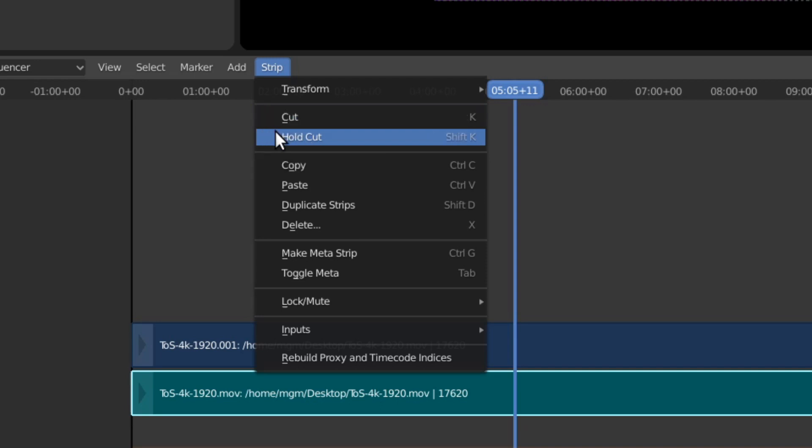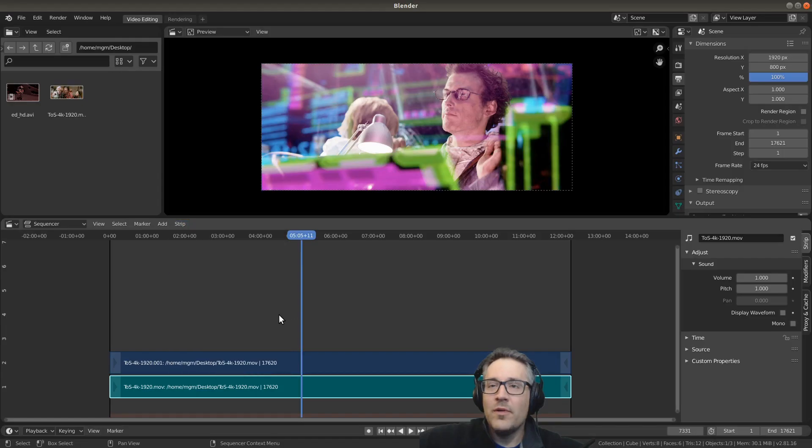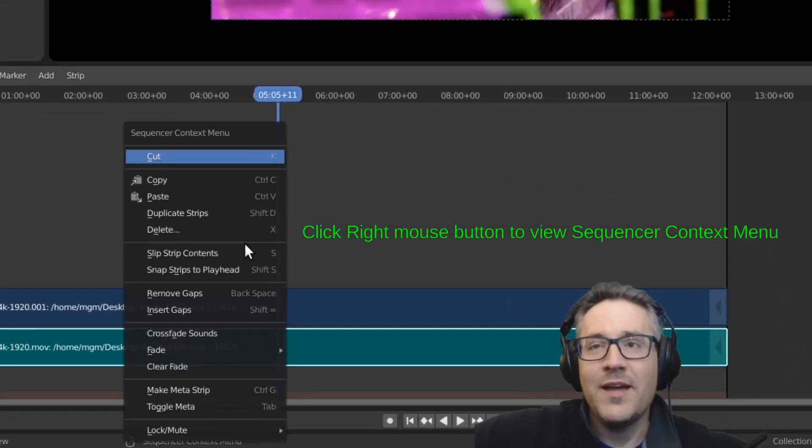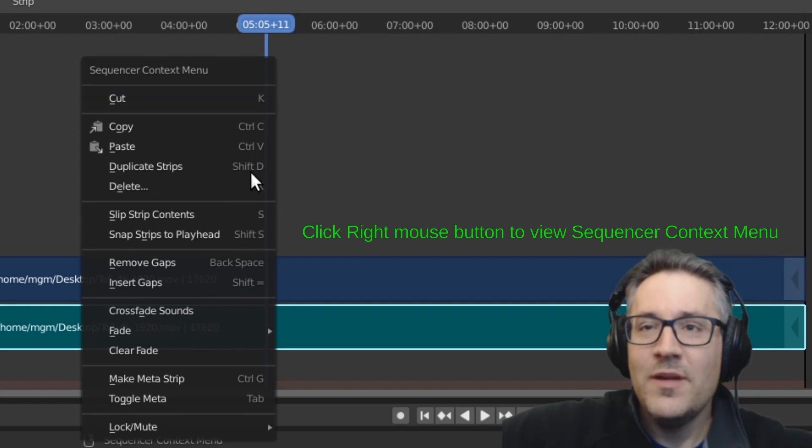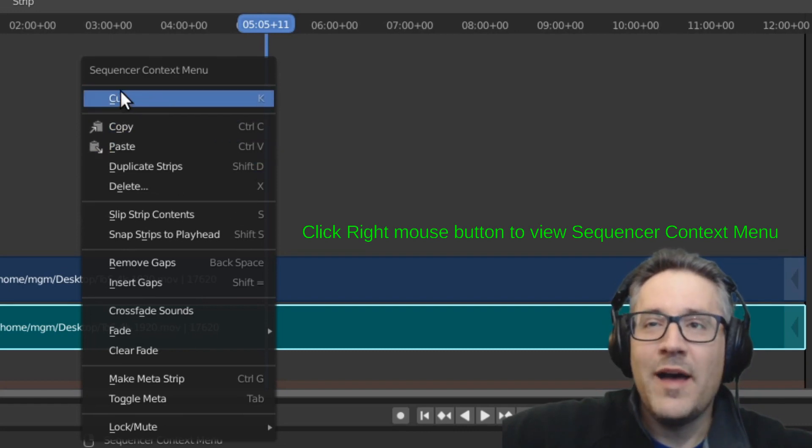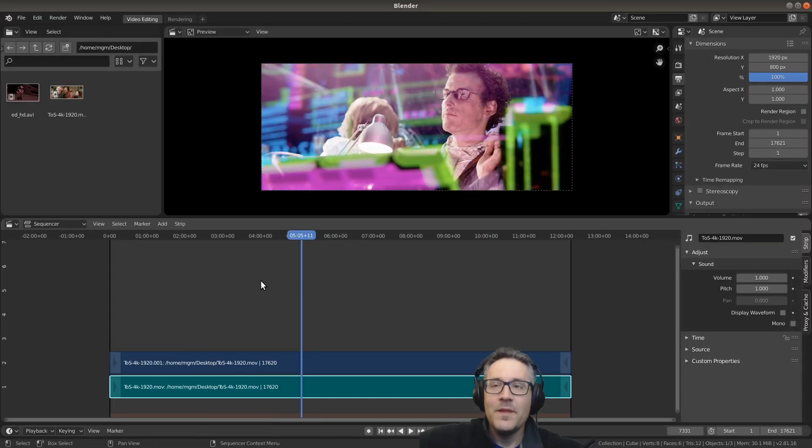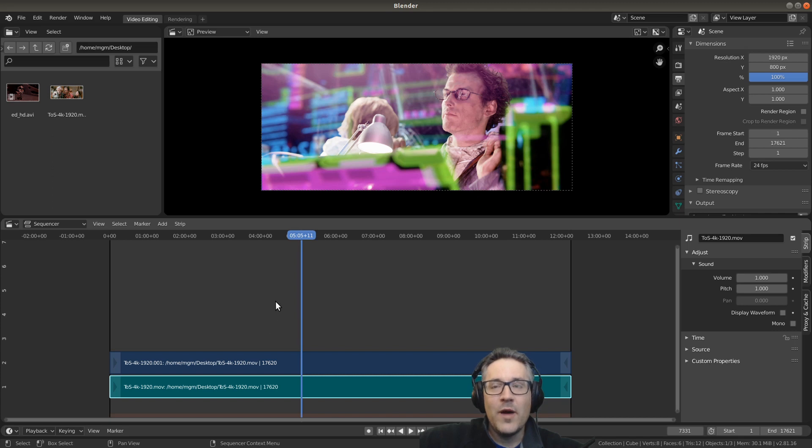If you right click on the sequencer, you can get the context menu, and it will have the option to cut in this context menu, so we can cut with that as well.